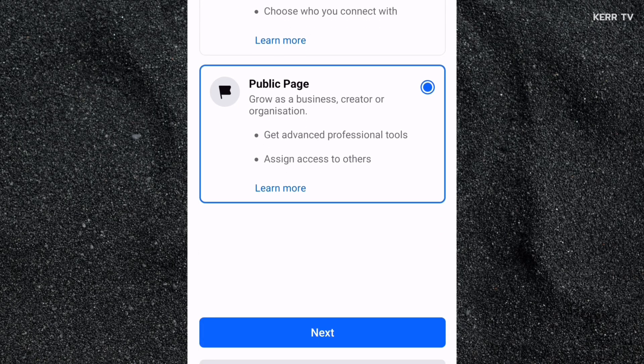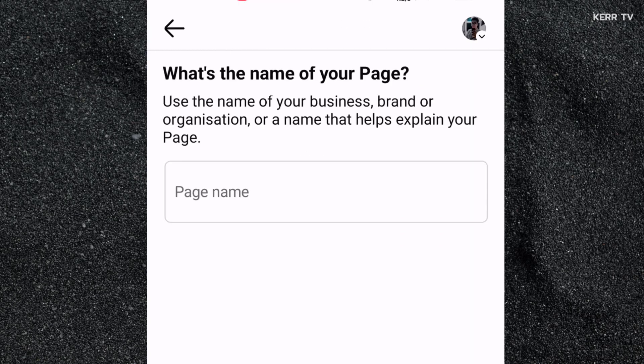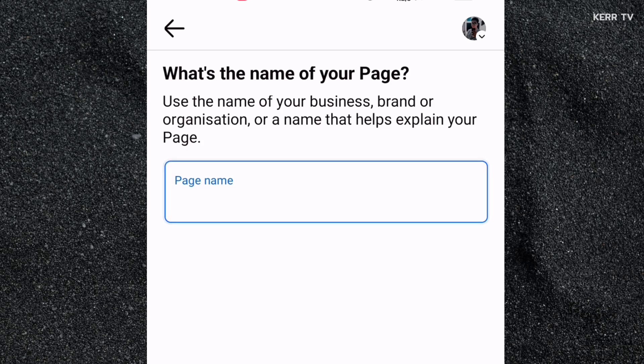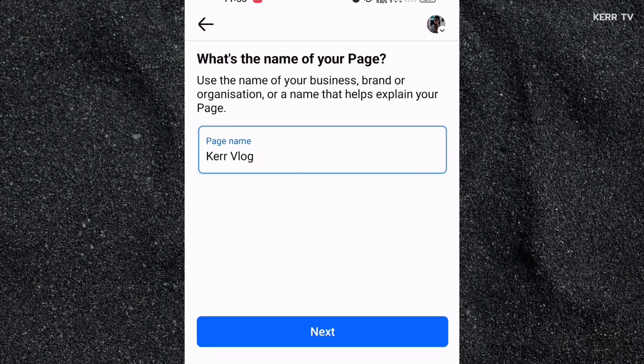After this, just click Next. We are now going to give a name for our new Facebook page. You can name your page whatever you want. Once done, click Next.